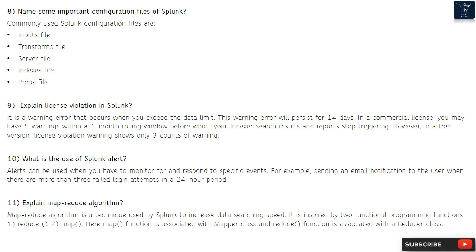Question 8: Name some important configuration files of Splunk. Commonly used Splunk configuration files are: inputs file, transforms file, server file, indexes file, and props file.